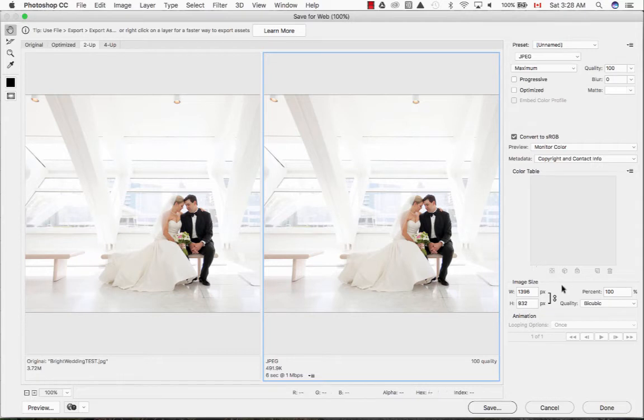You may also change your image size in the bottom right hand corner by either entering your pixels or changing it by the percentage.